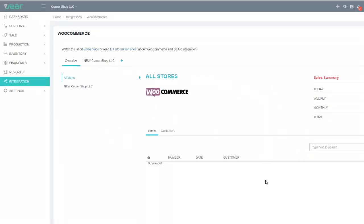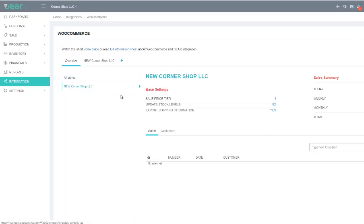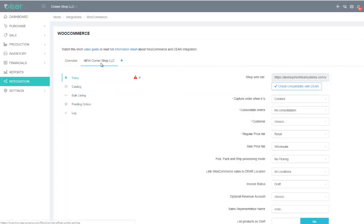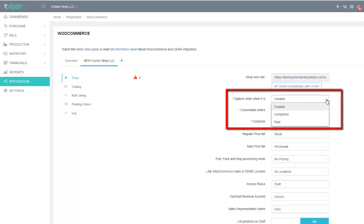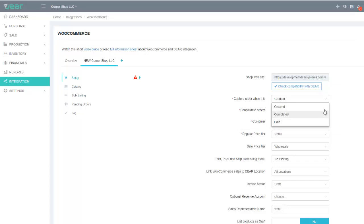You are provided with a checklist that needs to be completed before the integration will work correctly. You can manage the various stores connected to Deer. First, identify the parameters required for processing sales from WooCommerce. You can select when the order is captured from WooCommerce — the statuses are Created, Paid, or Completed. You can also choose to consolidate orders if required.